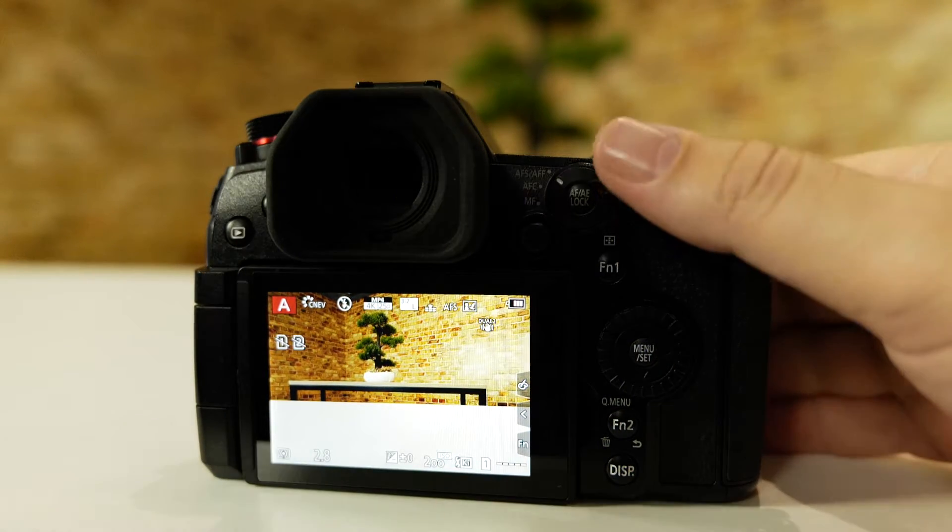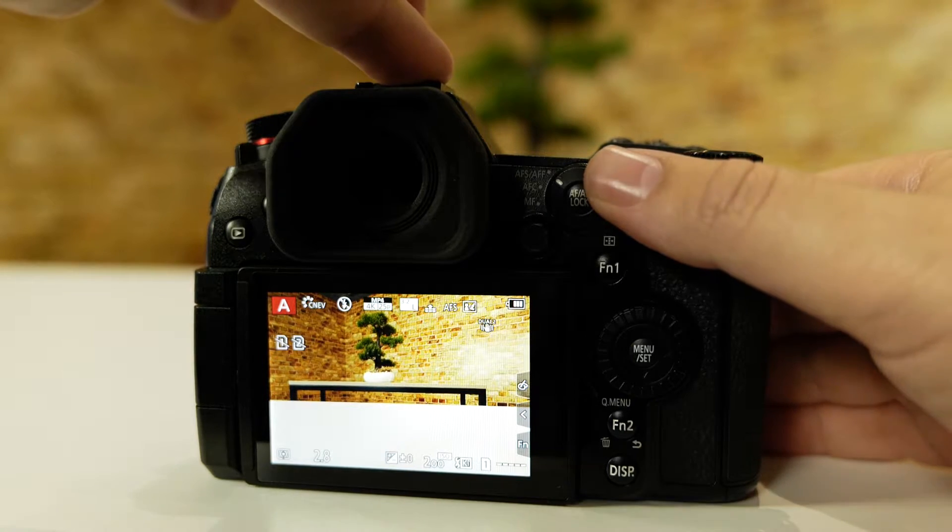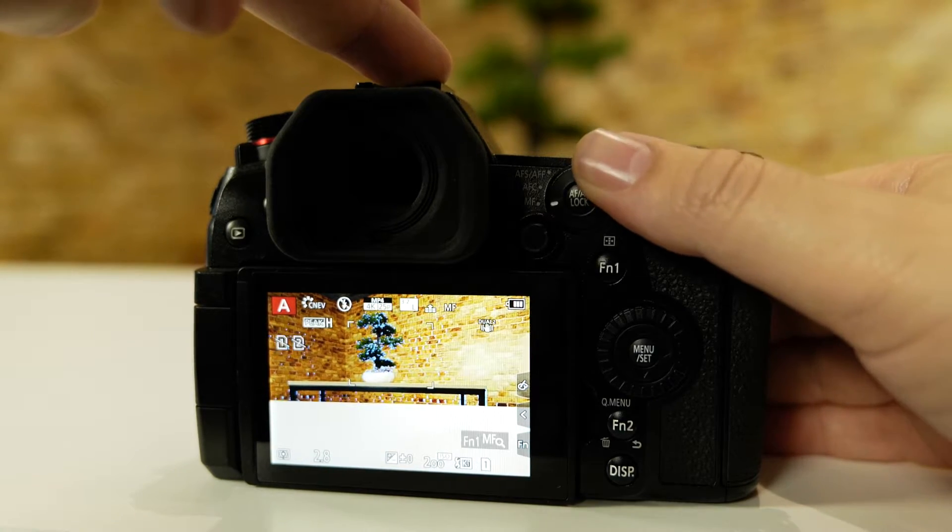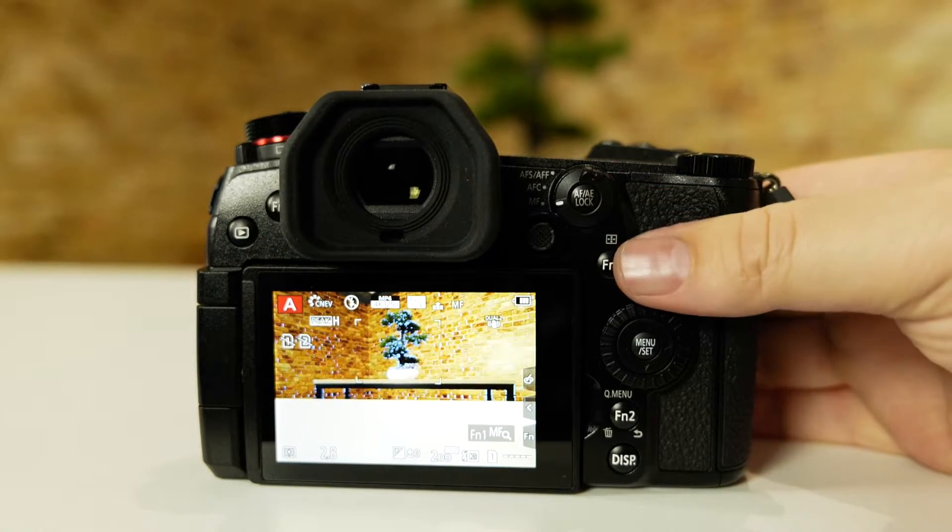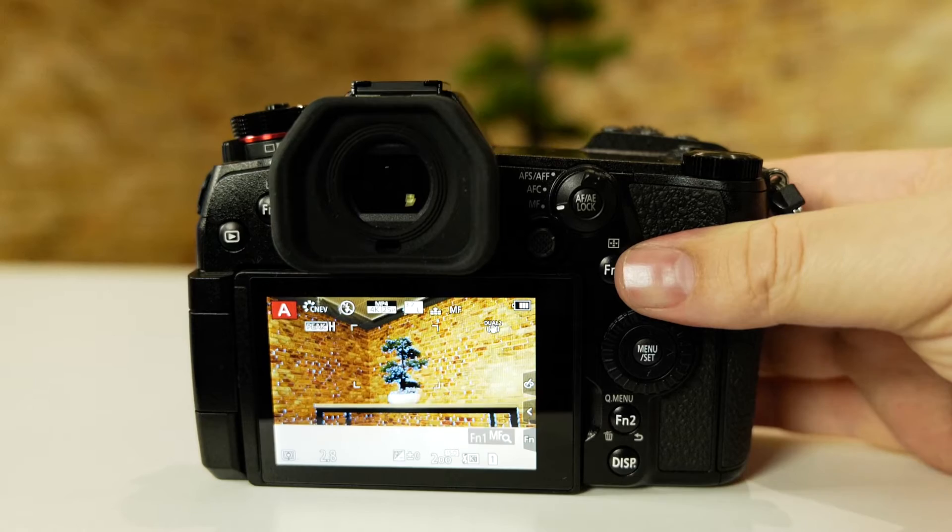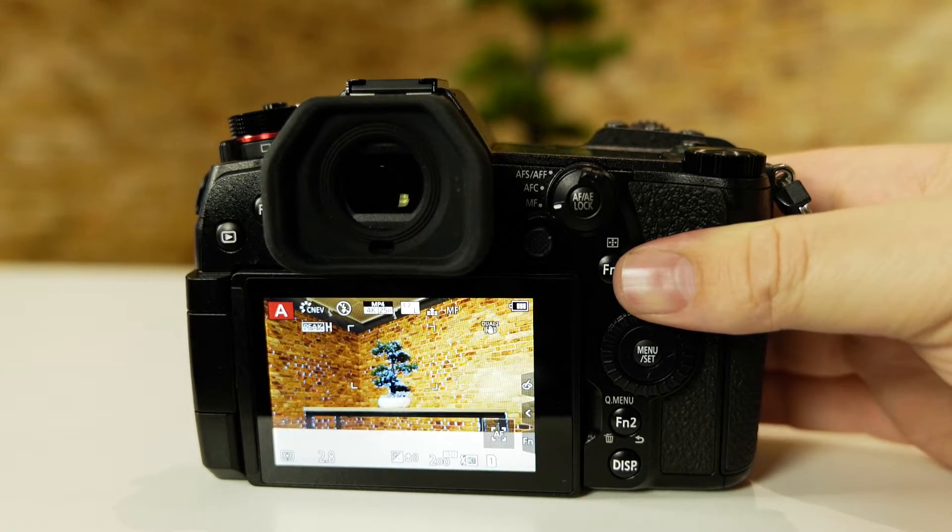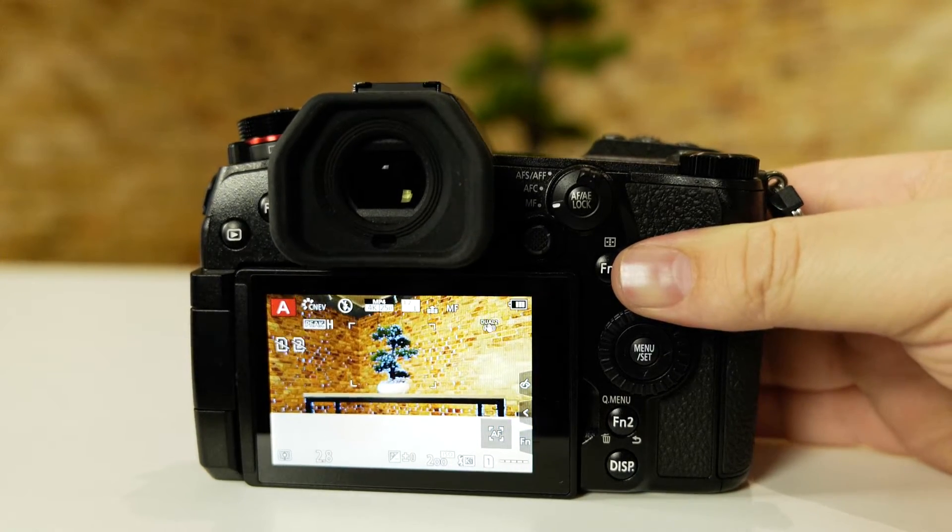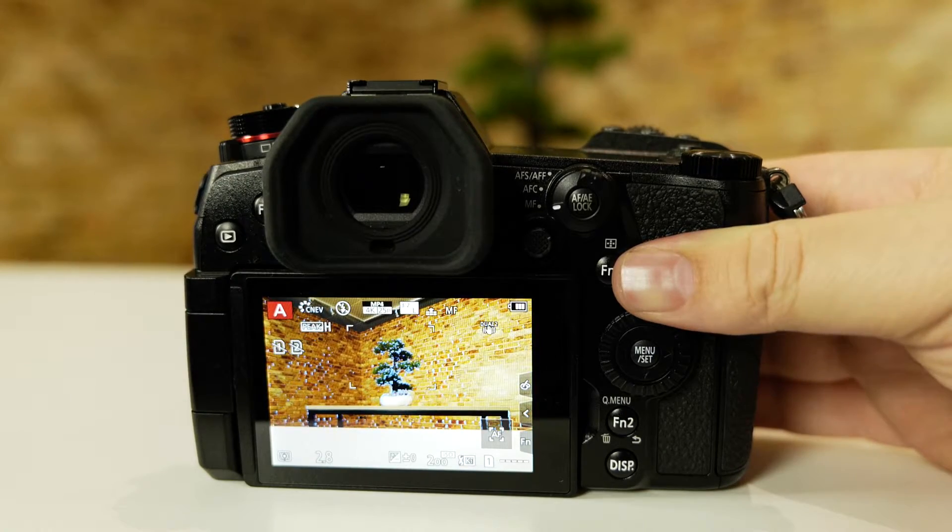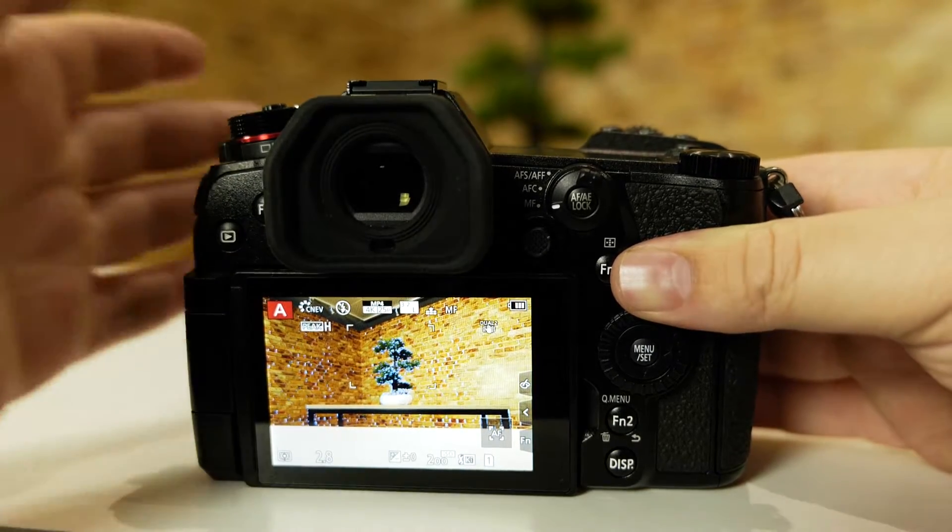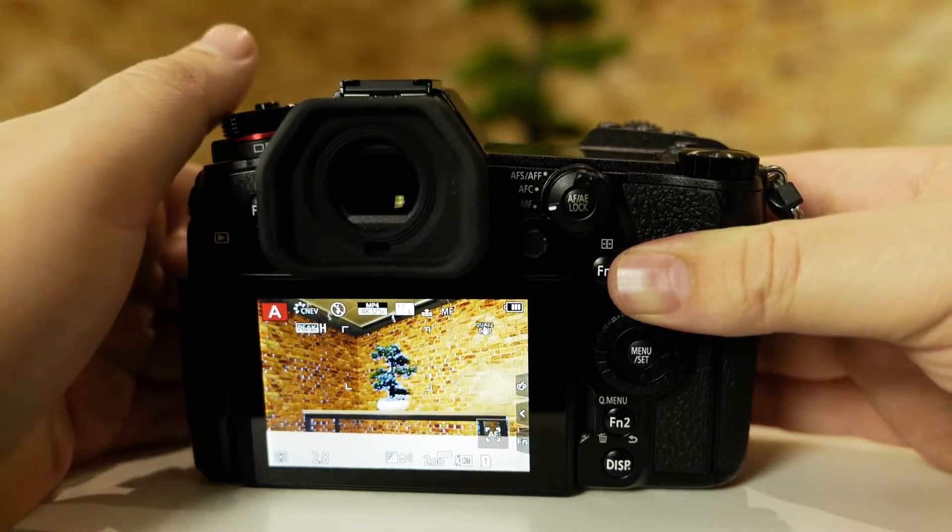Once I switch to manual focus, you'll see that little bonsai tree turn blue, which is a good indication that the focus is on the tree.